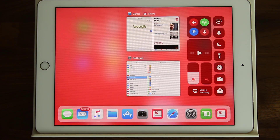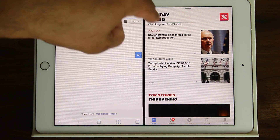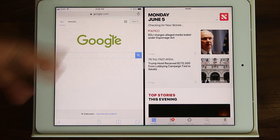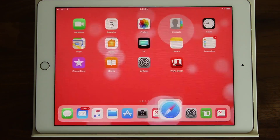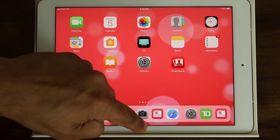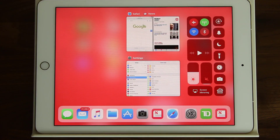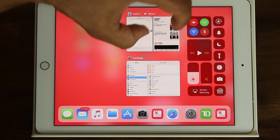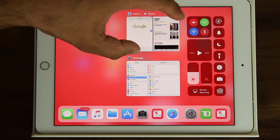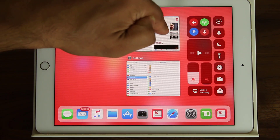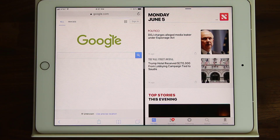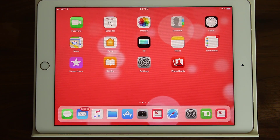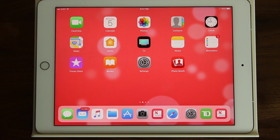One more thing: when you start a split screen work mode and then press the home button, it takes you out. But when you bring the multitasking pane back up, that split screen retains itself so you can actually continue working without having to redo the whole setup. That's a great feature.